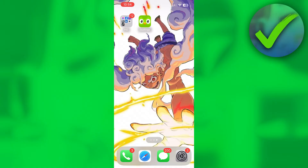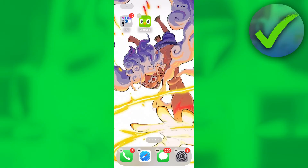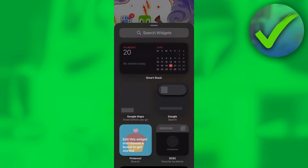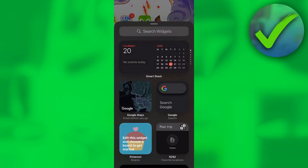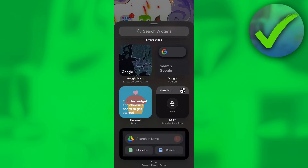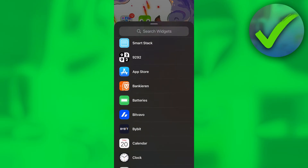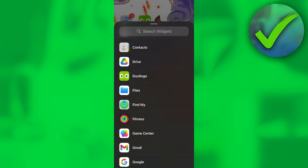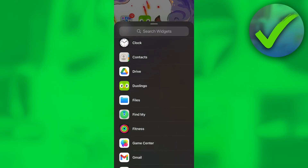I'm over here on my home screen, and I simply want to do a long hold until everything starts shaking. At the top left corner you can see a plus icon — that's where you want to click.